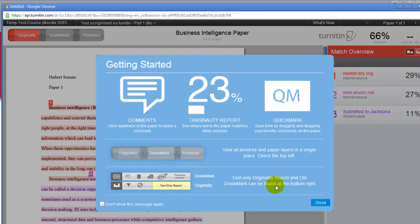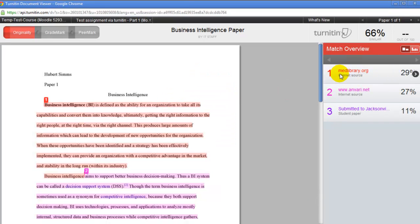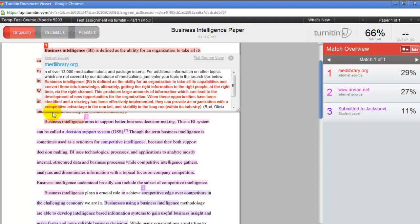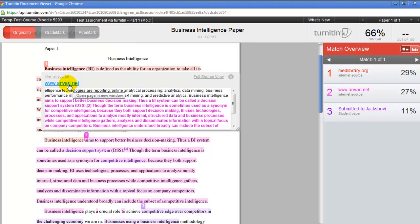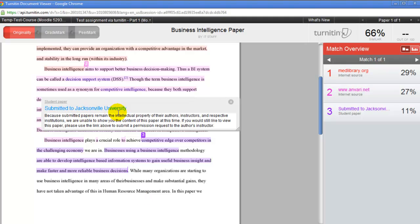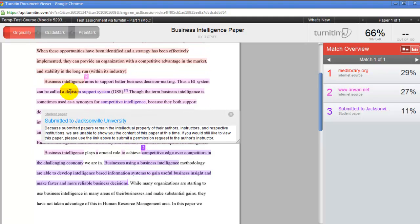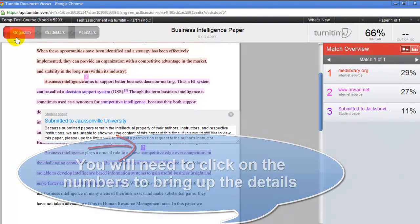This takes you to turnitin.com and displays all portions of the assignment that have been plagiarized. There is a brief intro explaining how it works. On the right-hand side you can see the different resources the paper was copied from. On the top left is the Originality score, which tells us what was plagiarized and from where. Clicking on each section displays the exact online portions that were copied. The originality check checks against internet resources, journals, and other student-submitted papers worldwide.